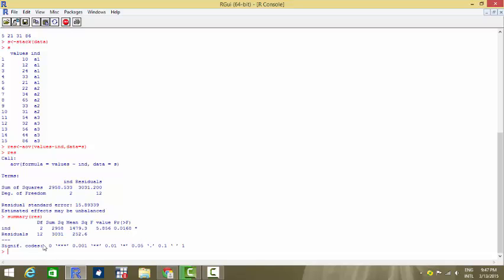How do we find these degrees of freedom? The degrees of freedom for this first one is captured by the number of groups minus one. We have the number of groups is three: A1, A2, A3. Three groups minus one is two. So the degrees of freedom for IND is two.